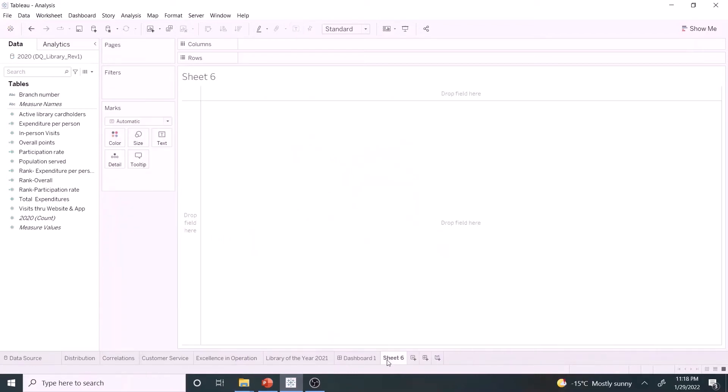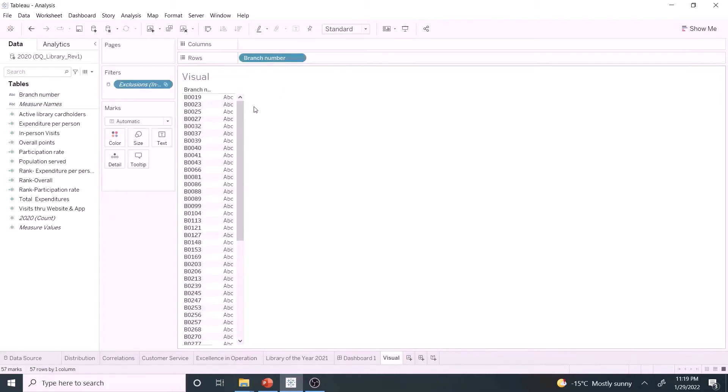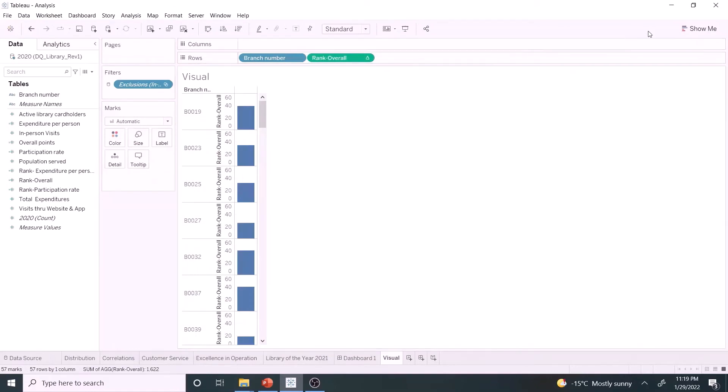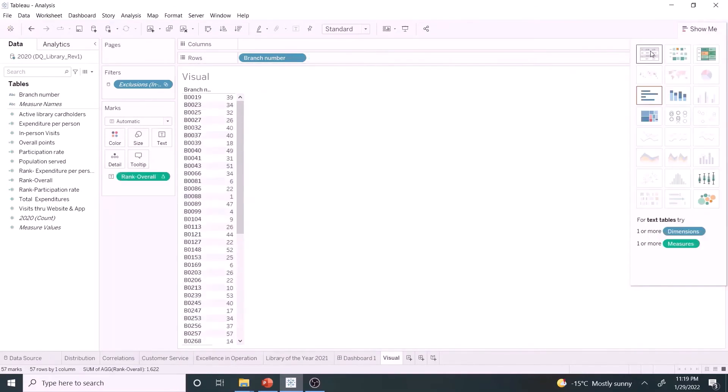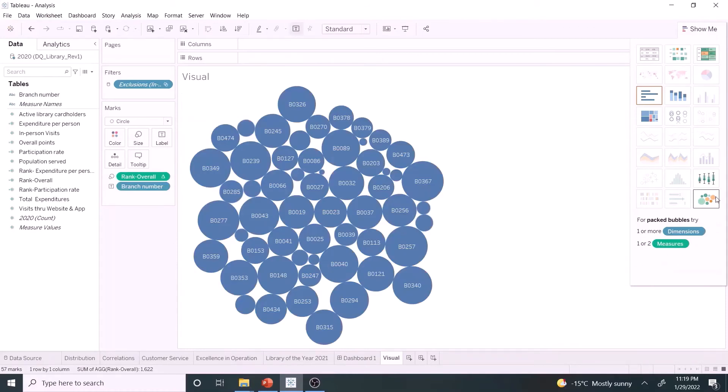Create a new sheet. Drag branch name and rank overall to row shelf. Click Table, click packed bubbles. Let's double click rank overall to row shelf. Looks good, but it displays only a few branch numbers.